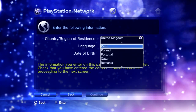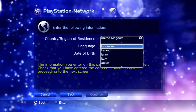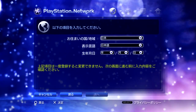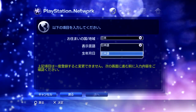Just click on Japan once you find it. There it is — Japan. You may have noticed that now everything is in Japanese. Usually you'd click here to change the language, but for some reason Sony doesn't want you to make a Japanese account with English. I don't know why, they just don't.